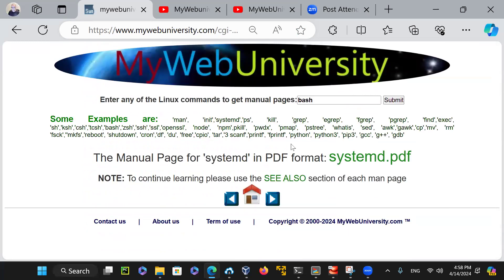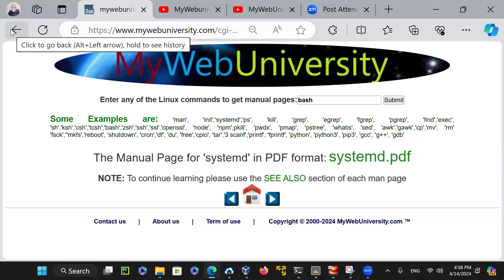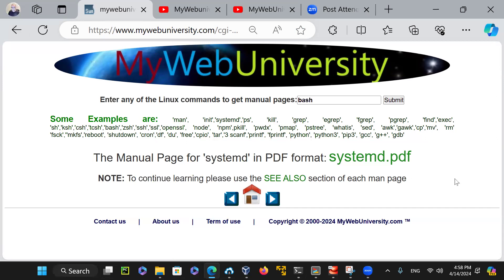You don't need books, Docker, virtualization, cloud, or Linux installed. All you need is a computer, laptop, or cell phone with internet access to visit mywebuniversity.com or YouTube and find these resources. By visiting this page, you can see there are about 6,900 PDF files just for Linux Ubuntu. For example, if you're on a Linux machine and want the manual pages for bash, you'd log in and type 'man bash' to get it in text format.